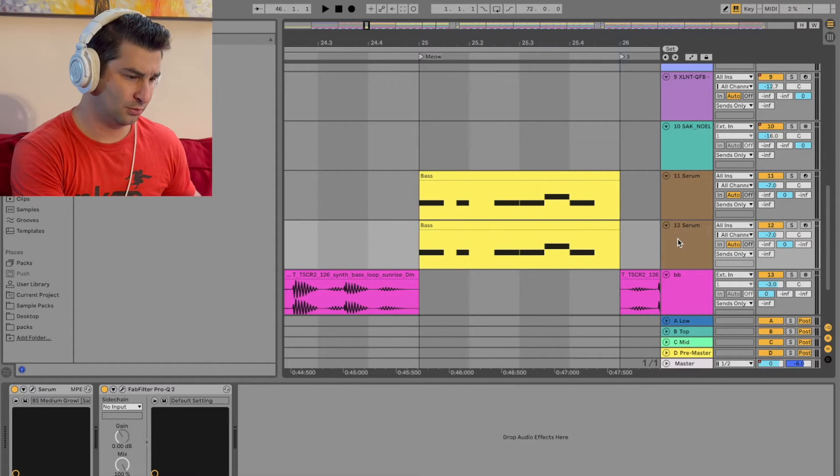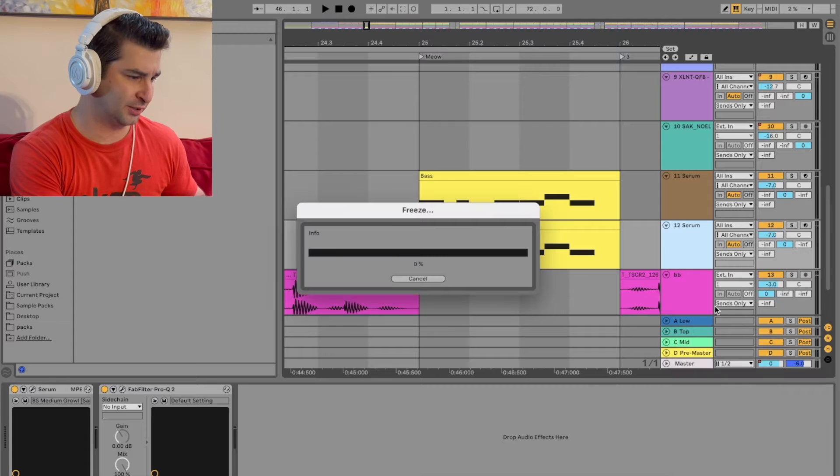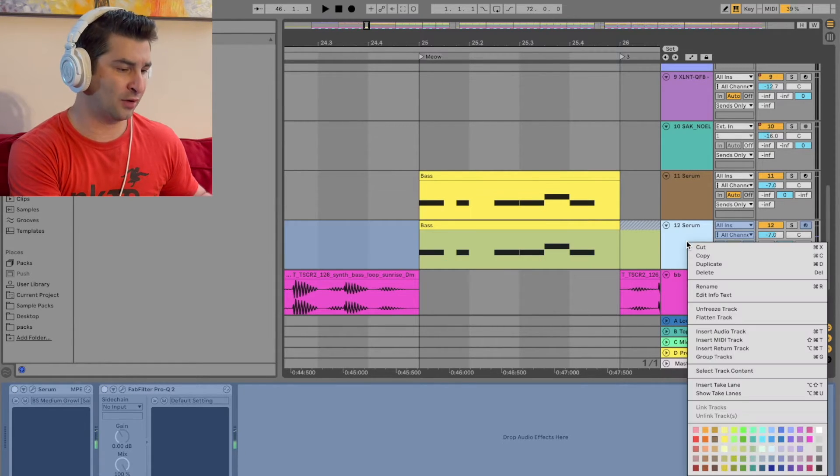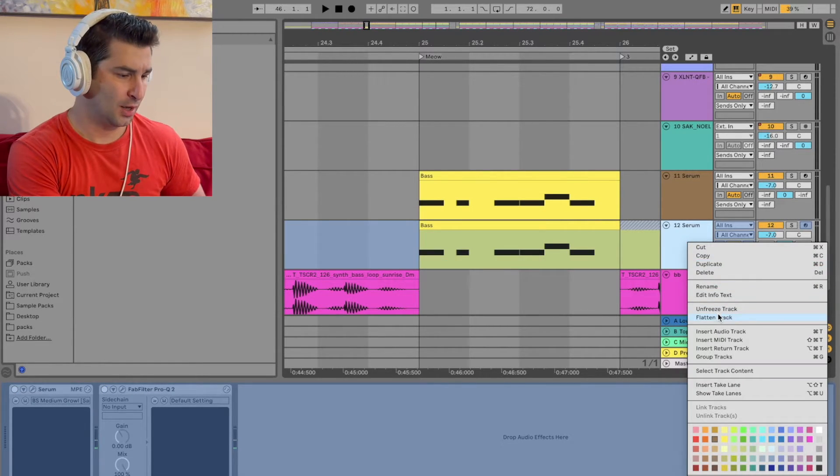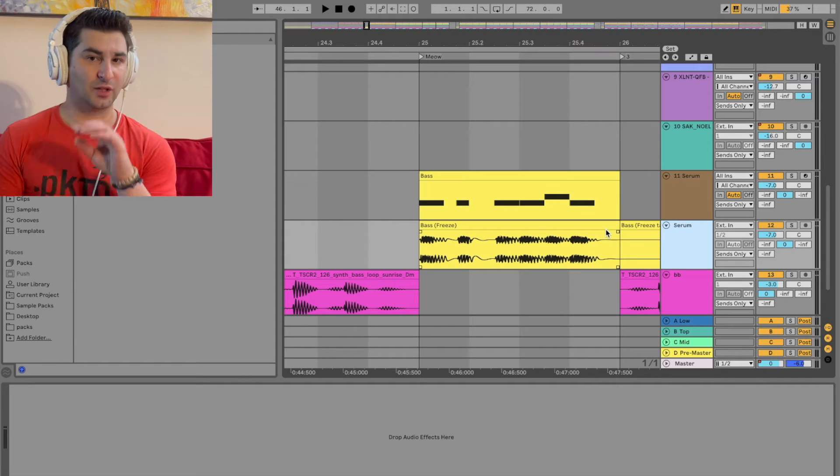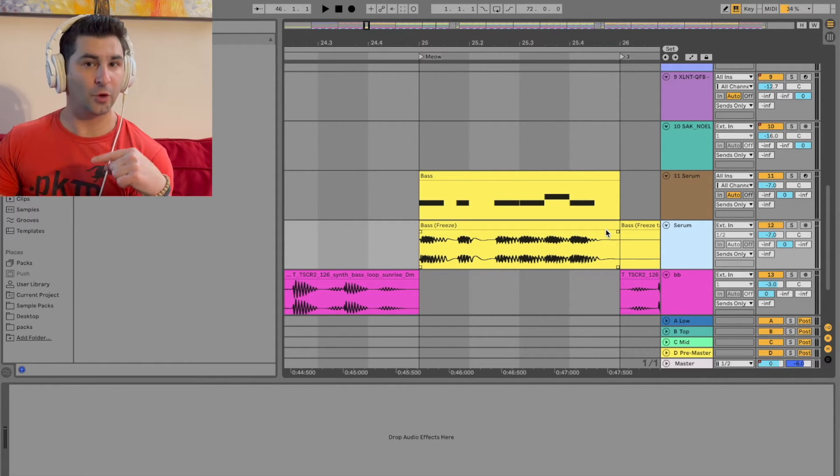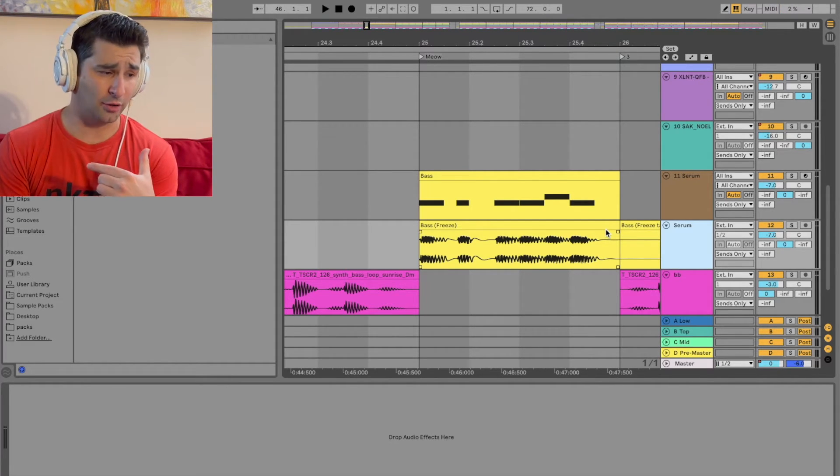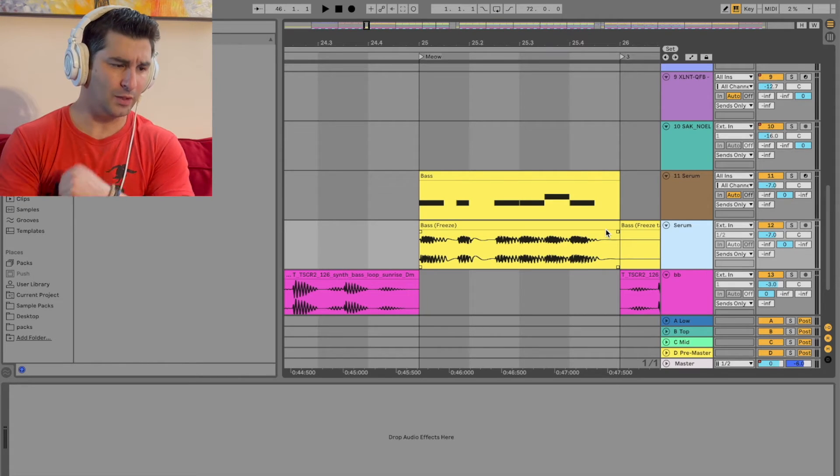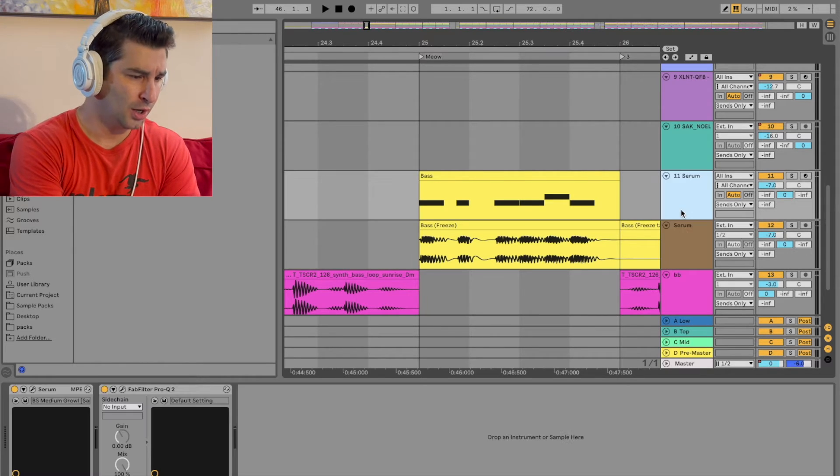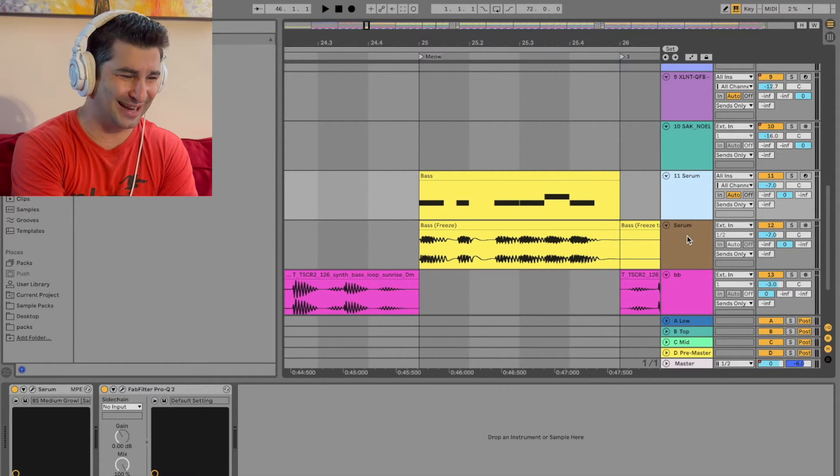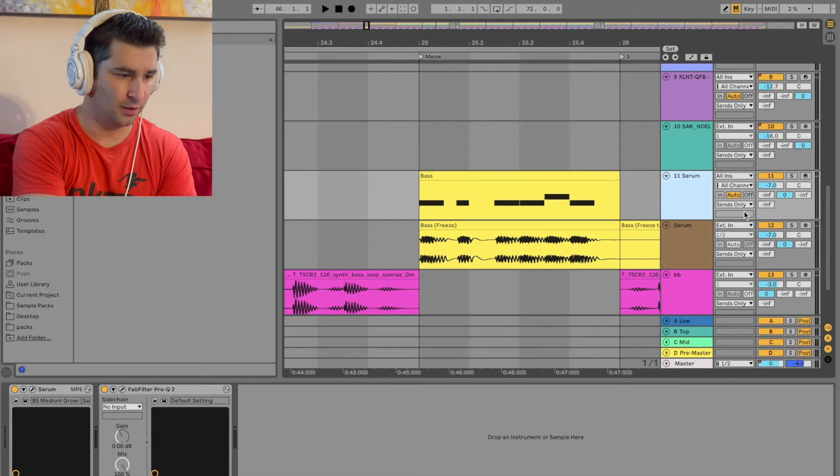And next thing we do is I'm going to go to freeze and flatten. Now, basically, what I just did is I took the MIDI notes, converted them to audio files. This is also good for processing power and a lot more. So I can mute this, because I have basically the same thing duplicated.